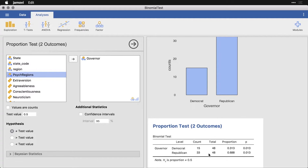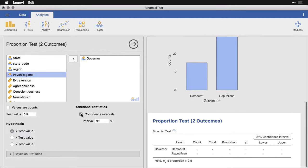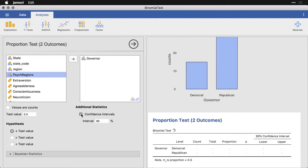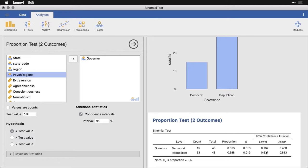It has told me that these proportions are both significantly different from a null value of 50%. I can get a confidence interval, which actually is a really nice idea in this particular case. This lets me know that the percentage of Democrat governors has a 95% confidence interval that goes from 18.7% to 46.3%, and we have the flip side of that for the Republican governors.